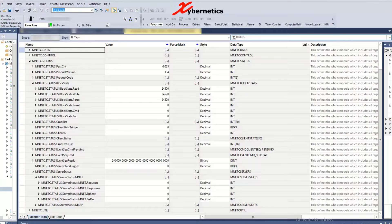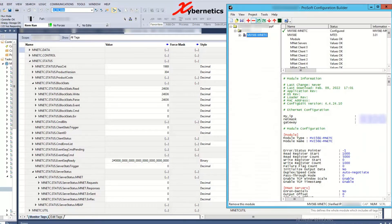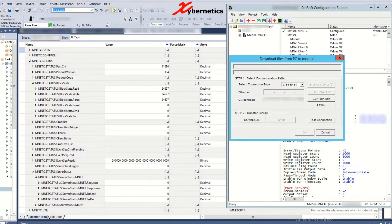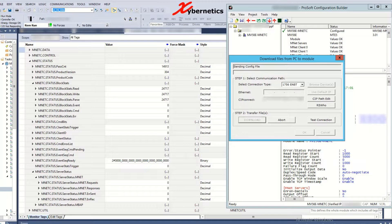So first of all I'm gonna launch my ProSoft configuration builder here and then do a download to the ProSoft module.